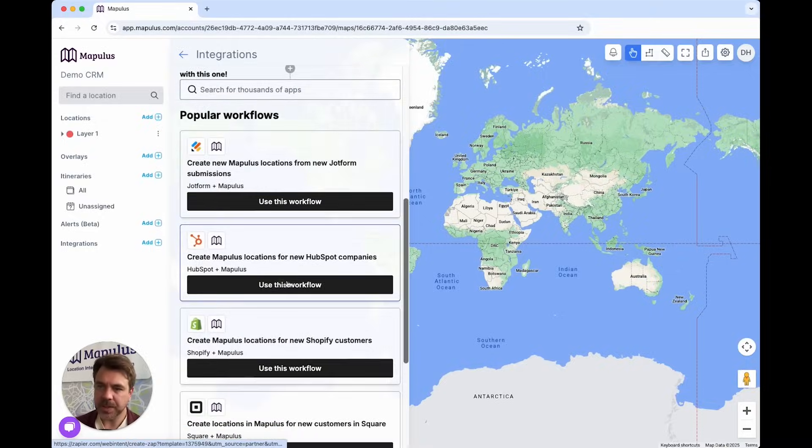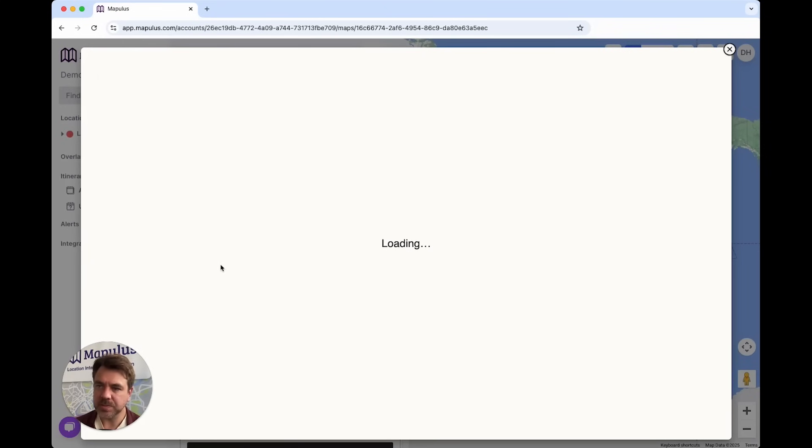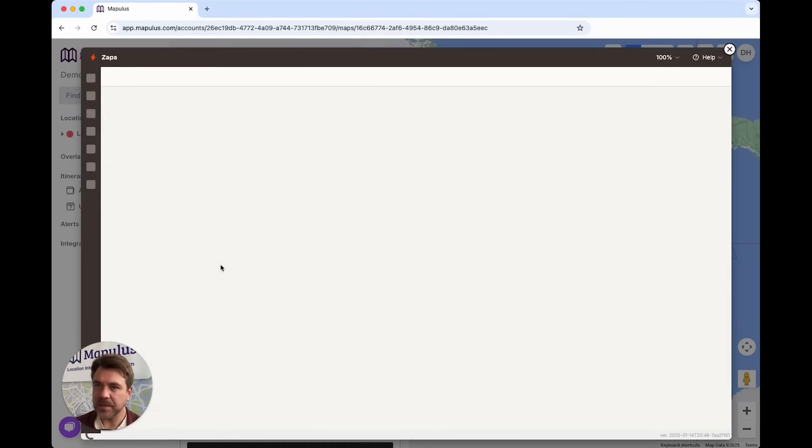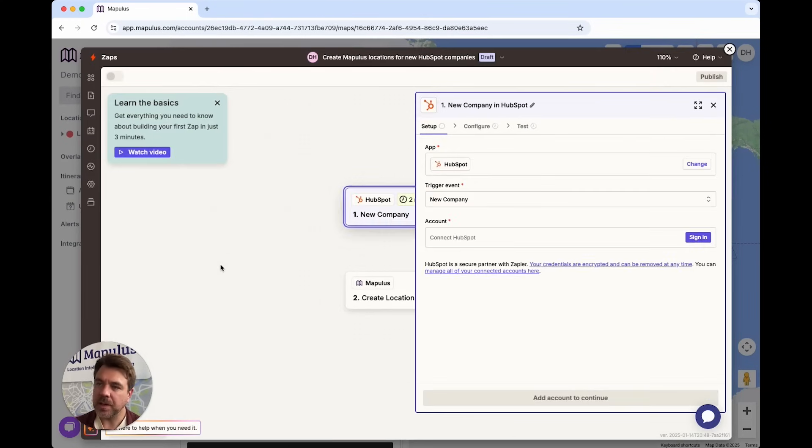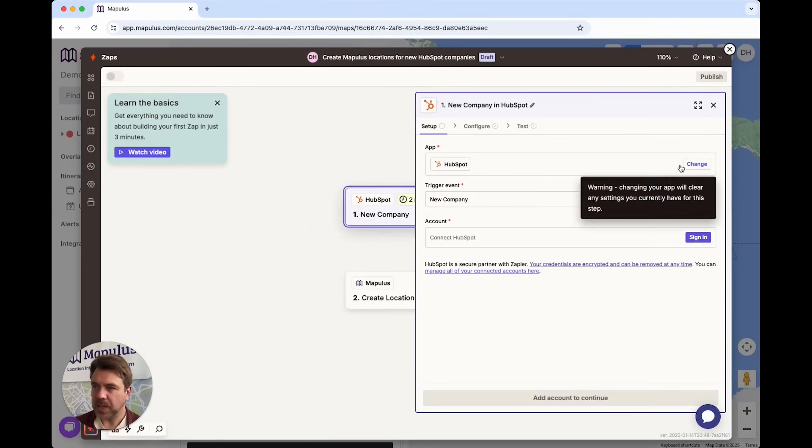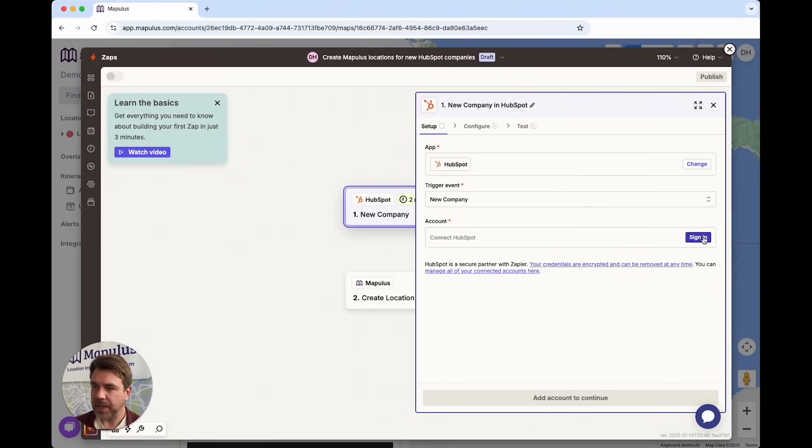I'm going to hit use this workflow. Right within Mapulous, the Zapier workspace opens up. Here you can connect your HubSpot account and start to connect the data that comes from HubSpot into Mapulous.